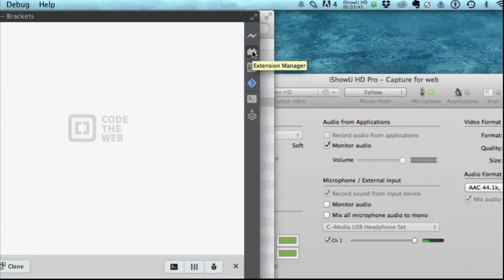And this, by the way, is the extension manager. This is another way to get to the extensions. Alright, so that is extensions.